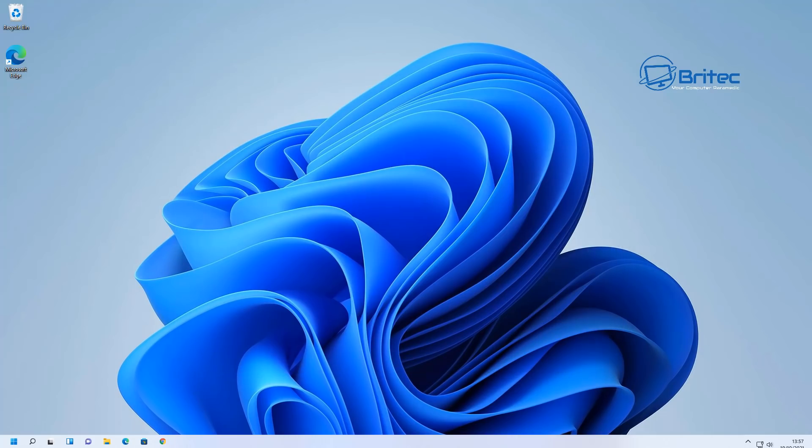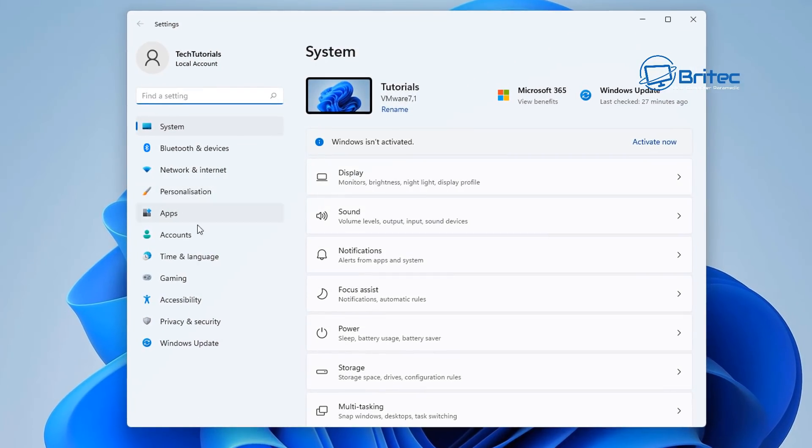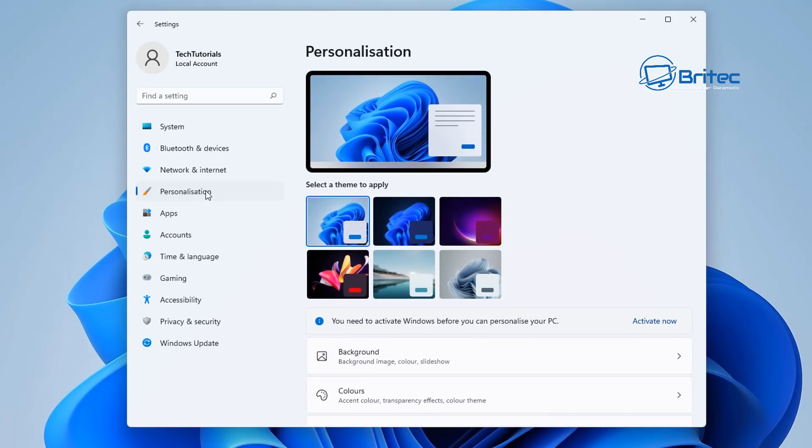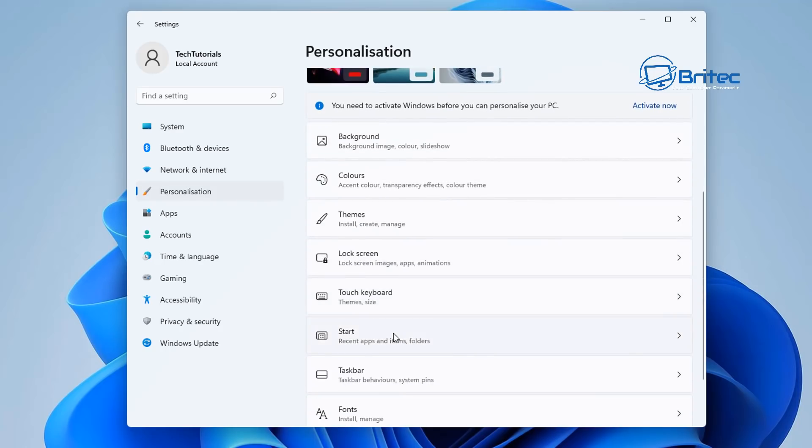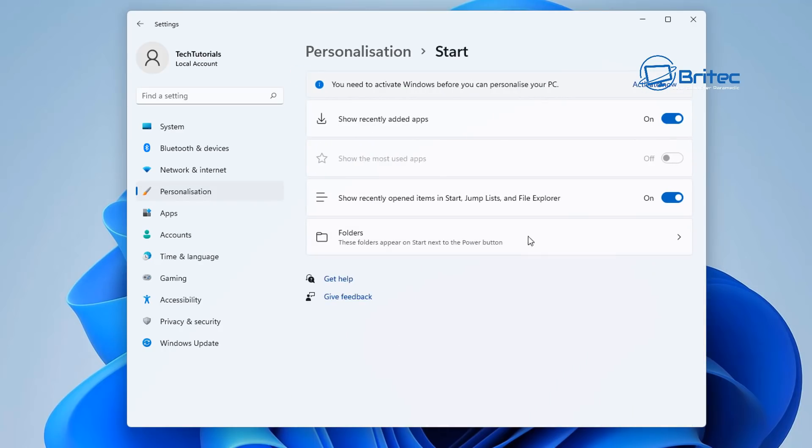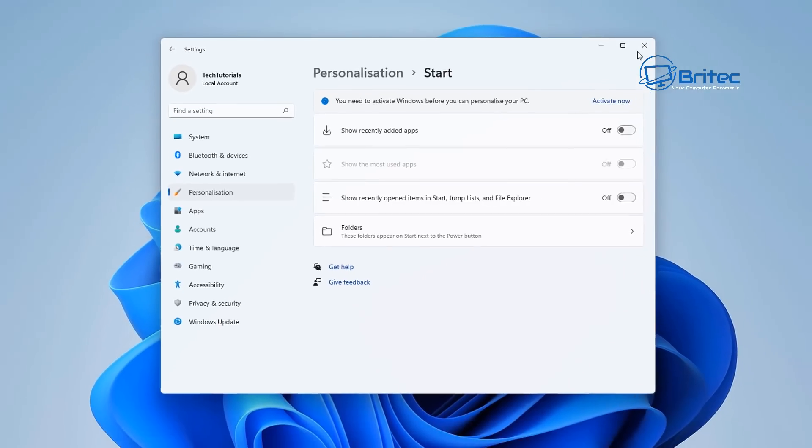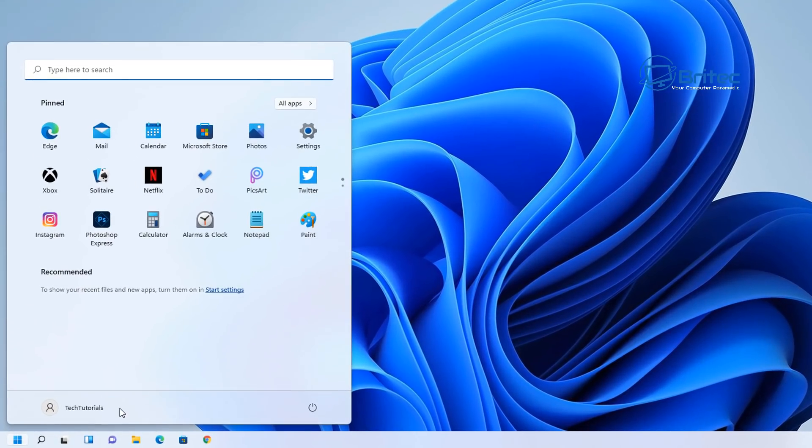Once you've done that, we can move on to the next one which is removing recommended items in the start menu. So go to Settings here and then go to Personalization. Inside Personalization on the right-hand side here on the middle pane we need to search for Start. Go down to where it says Start. Inside here you'll see two areas: Show recently added apps - we can turn that off there - and we can also turn off Show recently opened items in the start jump list and file explorer. This just gets really messy with these two on and when you open up your start menu it should clear that bottom section because that just looks absolutely atrocious down there.